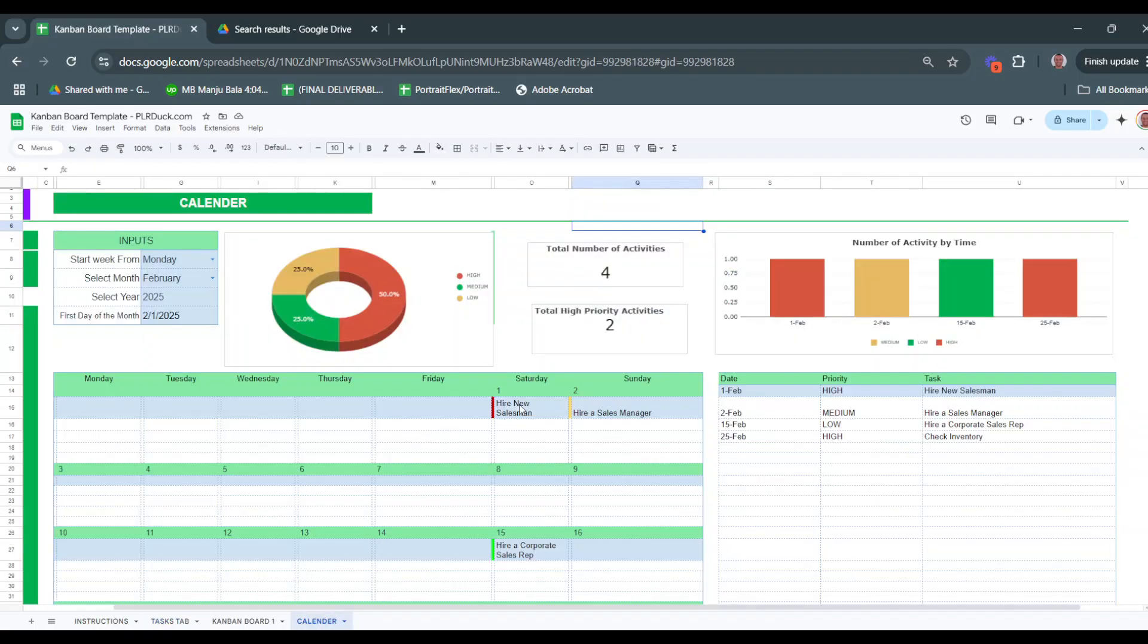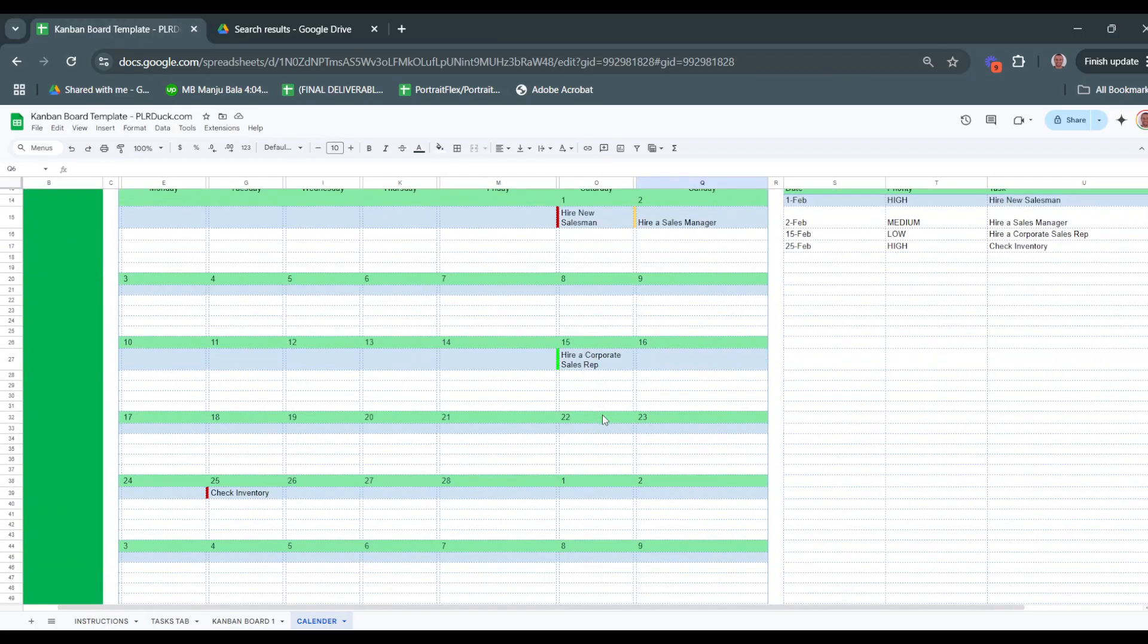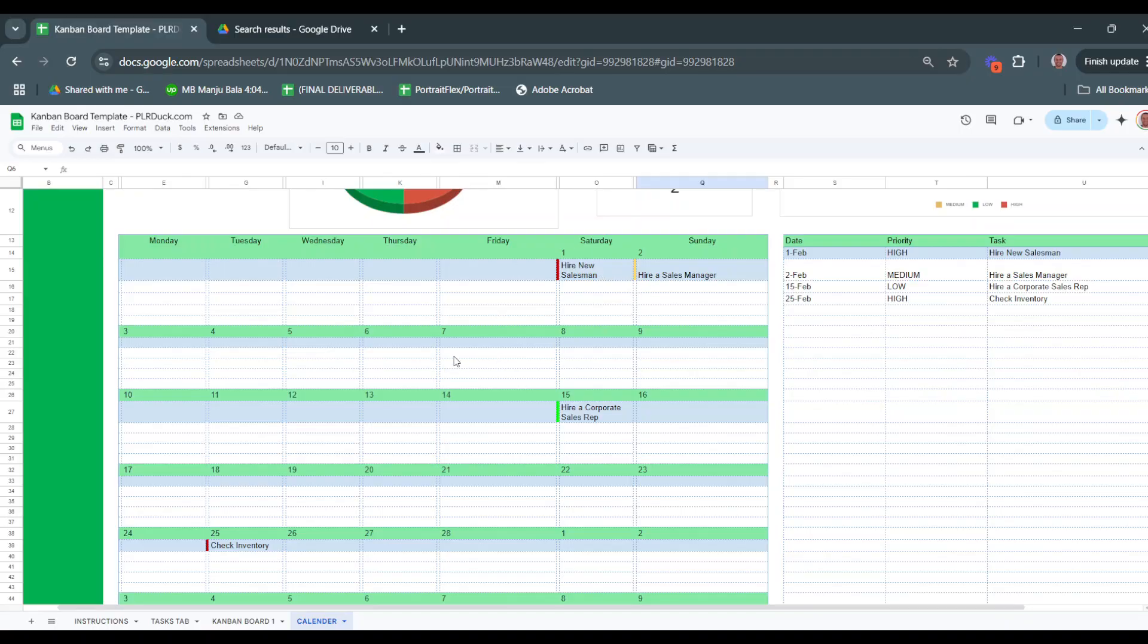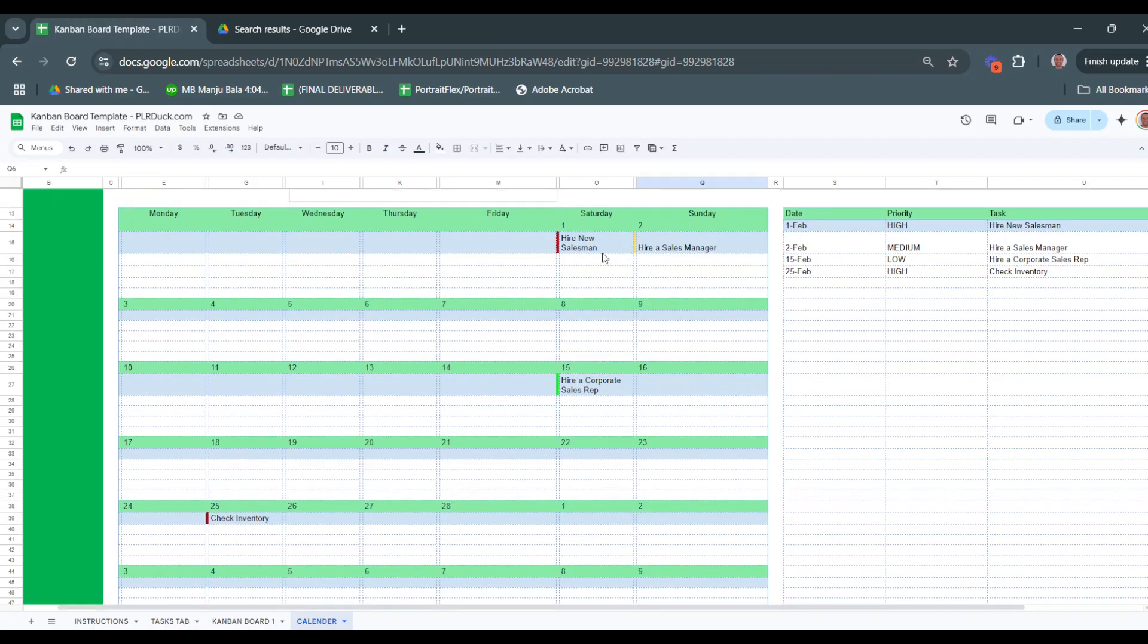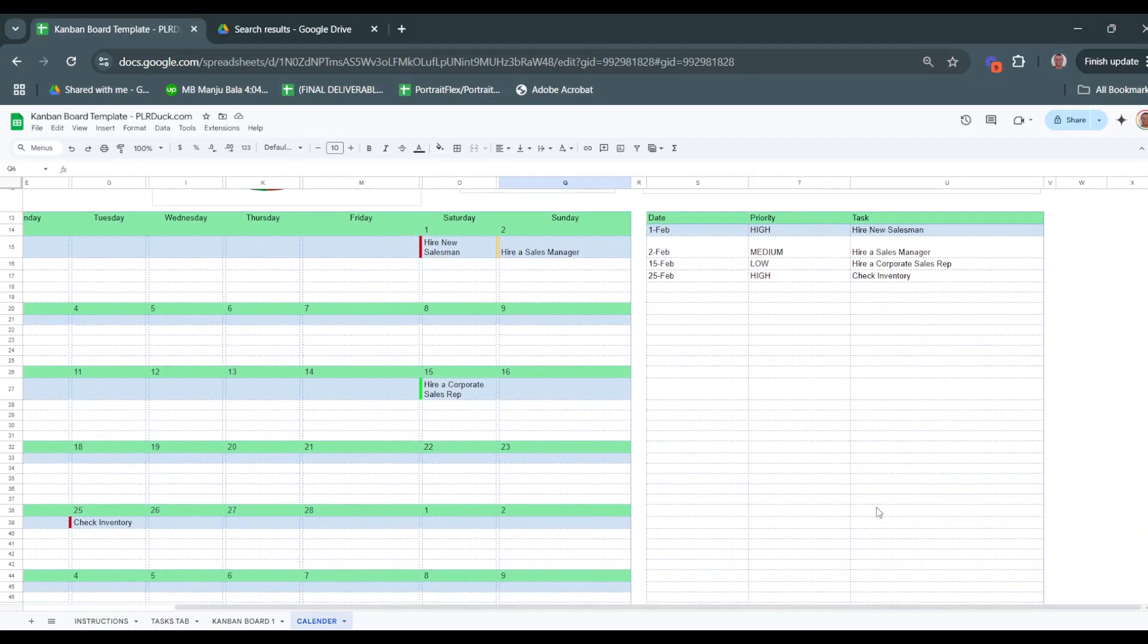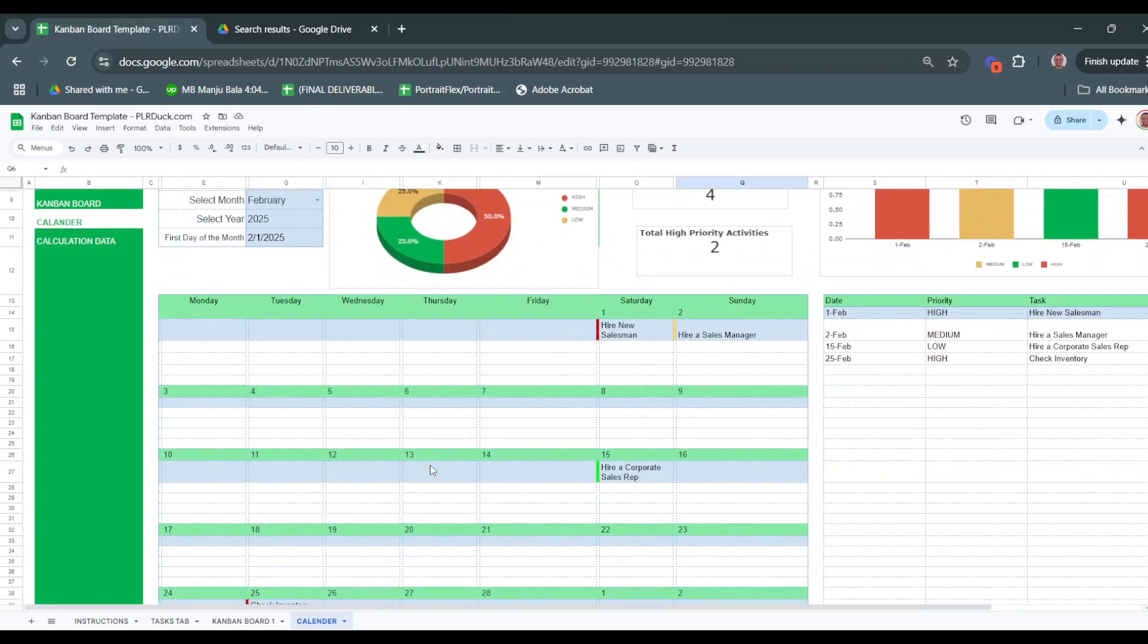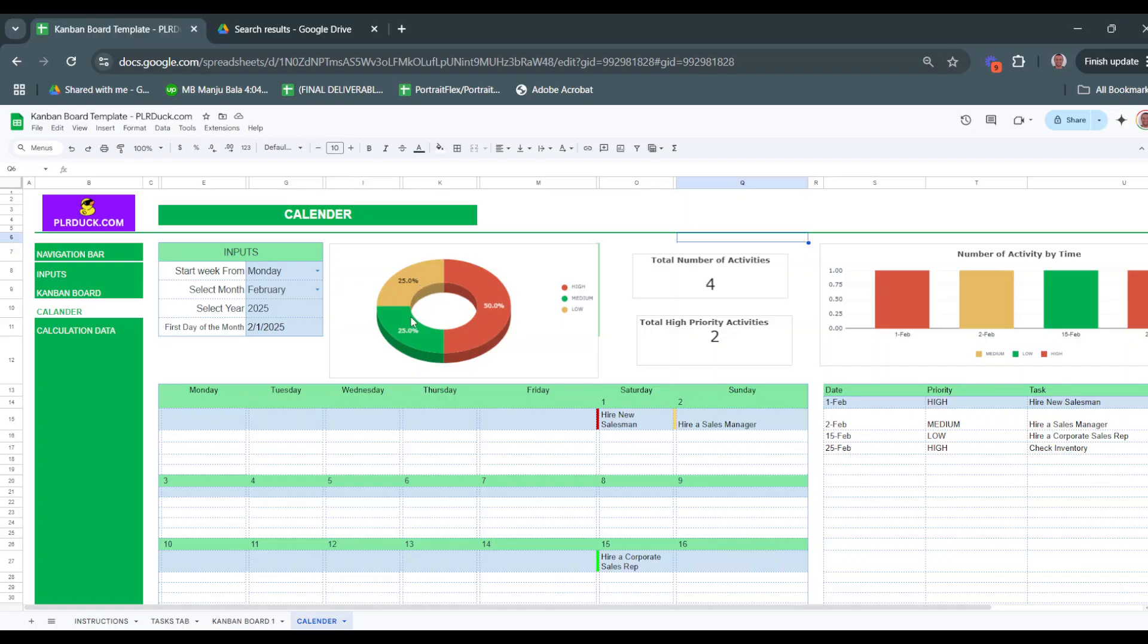The high priority activities are shown - I have high priority tasks on the first of February and the 25th. It's a very clean and informative view for the calendar showing every task and when it will start. They are listed under each date - on Saturday, hire a salesman, and so on in a very clean way. This will list down all the tasks I have in February 2025. There is also a pie chart showing how many tasks I have in February by priority level - high, low, and medium.